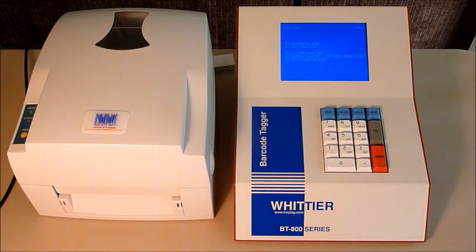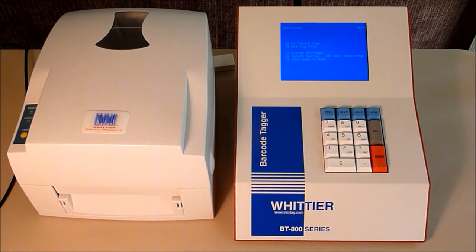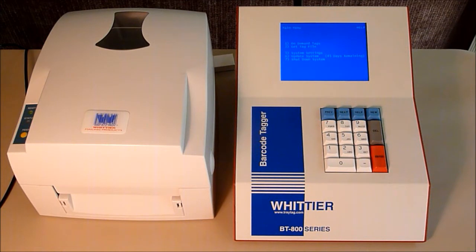If you already use other software to generate your tags, it is recommended you obtain a separate mailer ID from the Postal Service and use it to produce tags from the barcode tagger. This way, you will never duplicate the tags created by other systems.